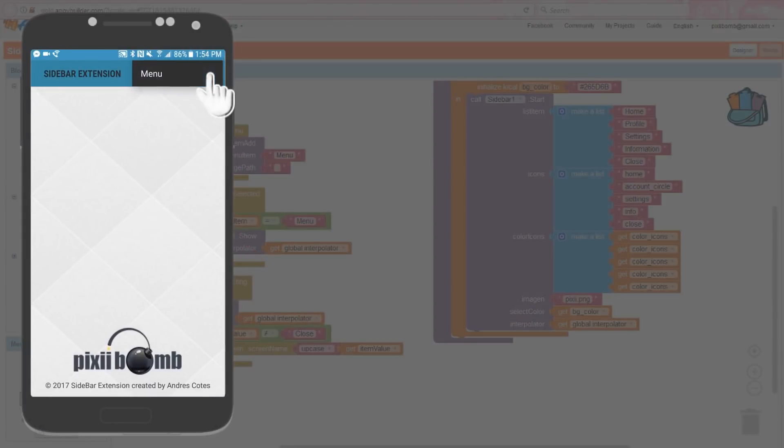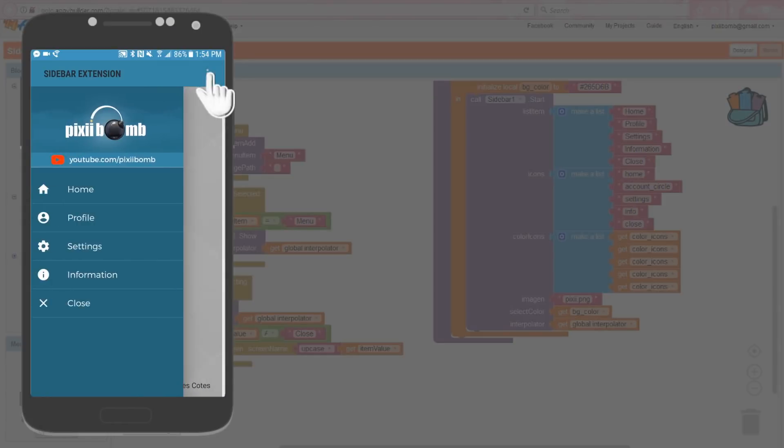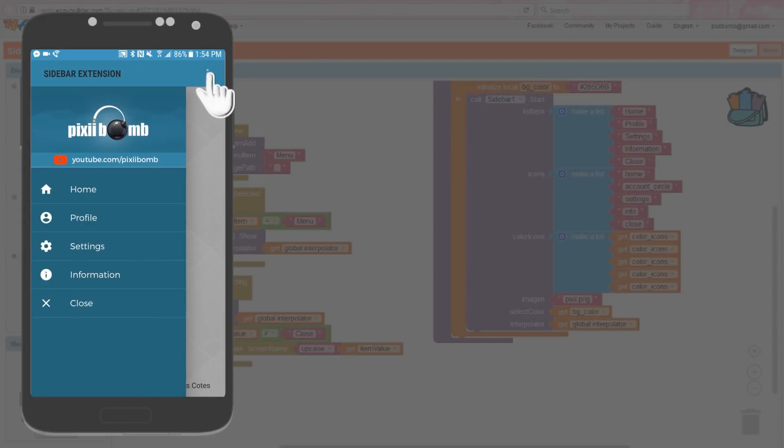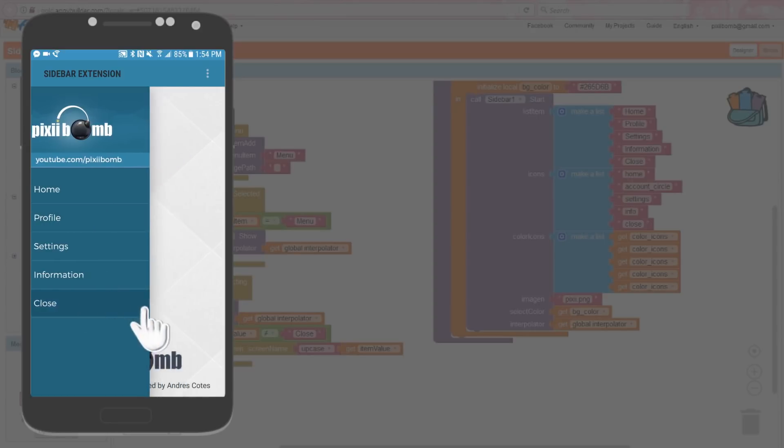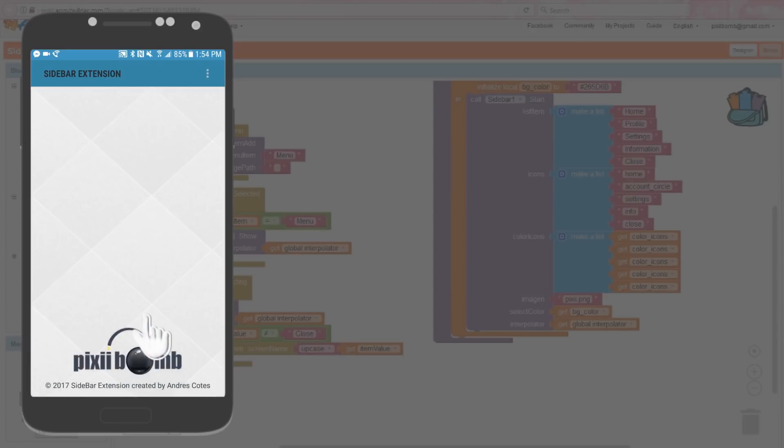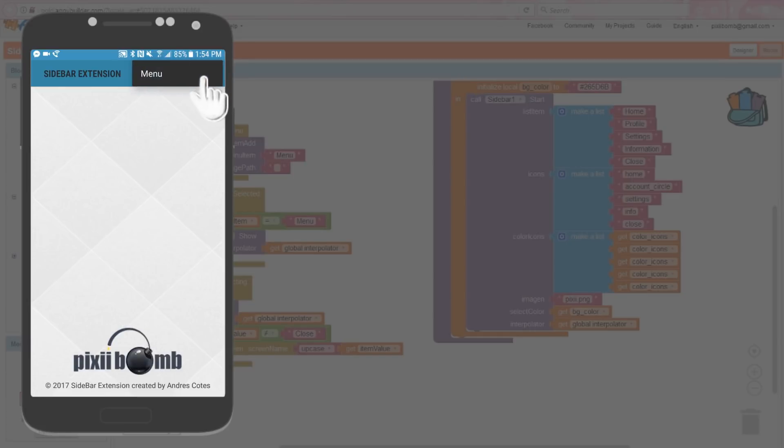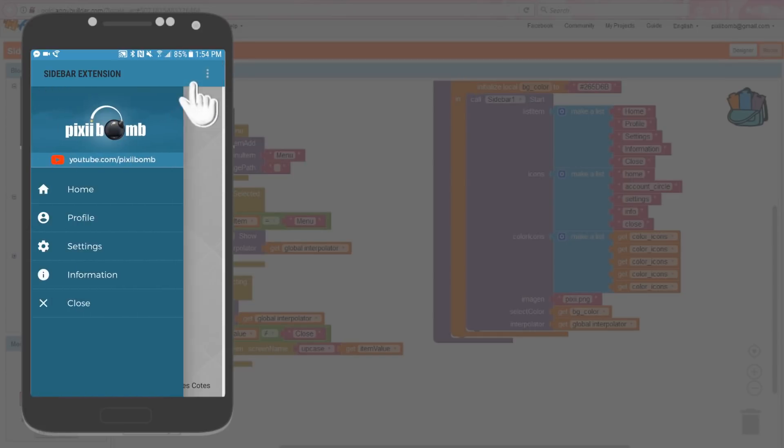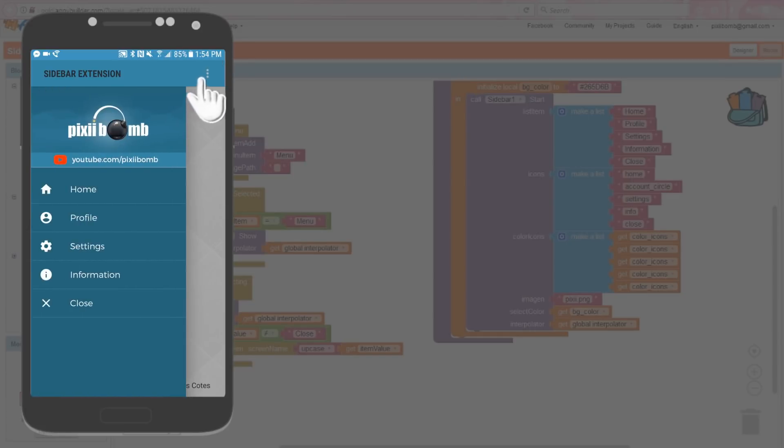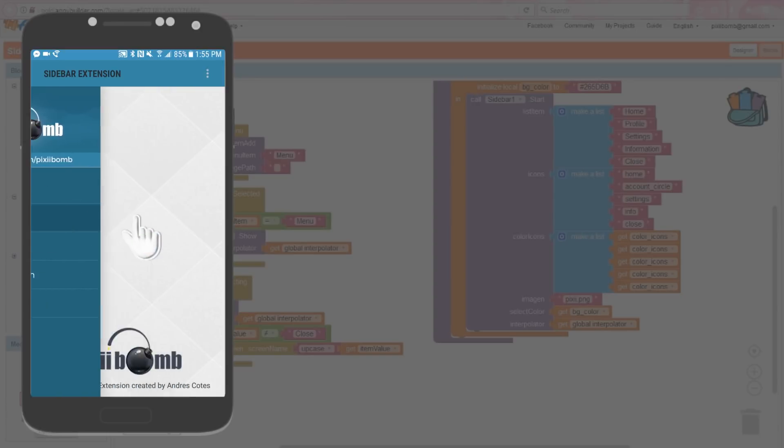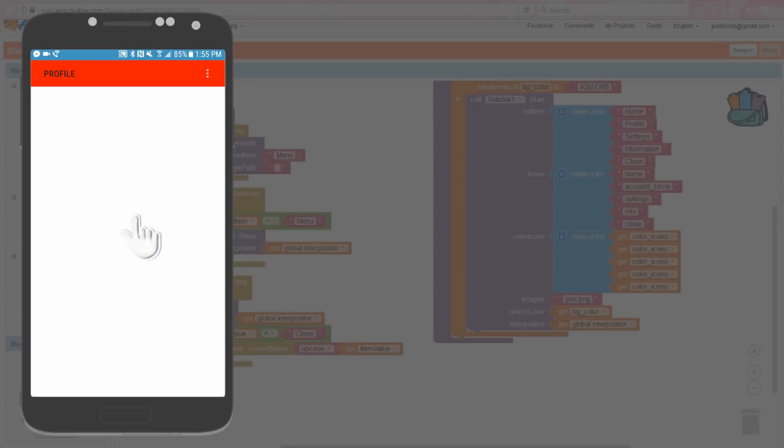We can now test the app and see what it looks like. Click on the built-in menu on the action bar and select menu. This brings up the sidebar and it looks exactly how I wanted it to look in the pre-design. So that's awesome. I can click on close, which collapses the sidebar menu and keeps me on screen one. I can open it back up again and remember I didn't create screens for home, settings and info, so I'm just going to select profile and voila, it takes me to the profile screen.